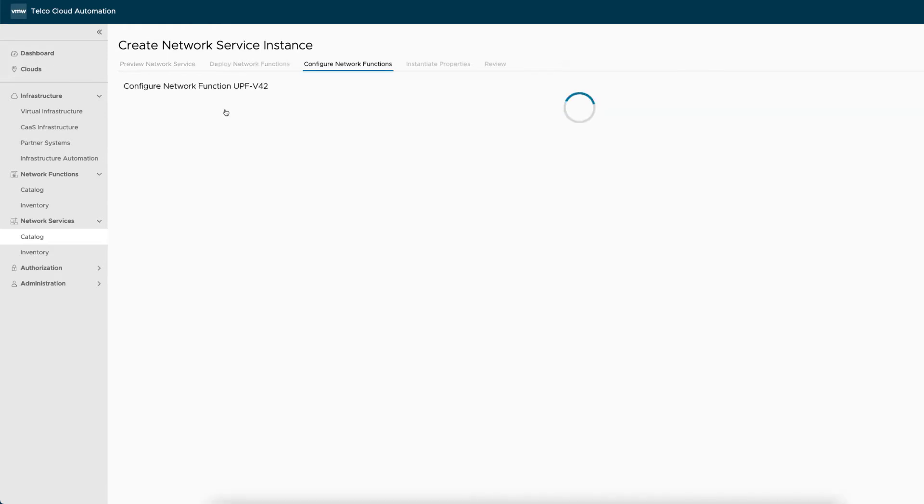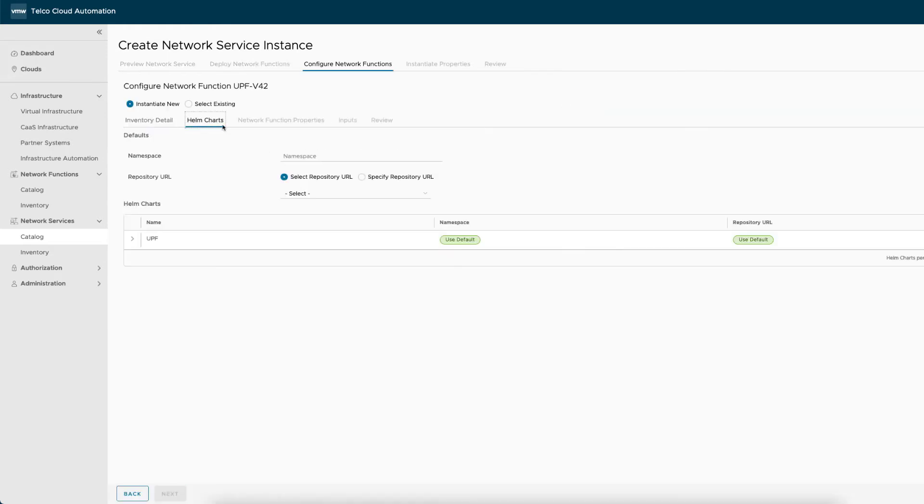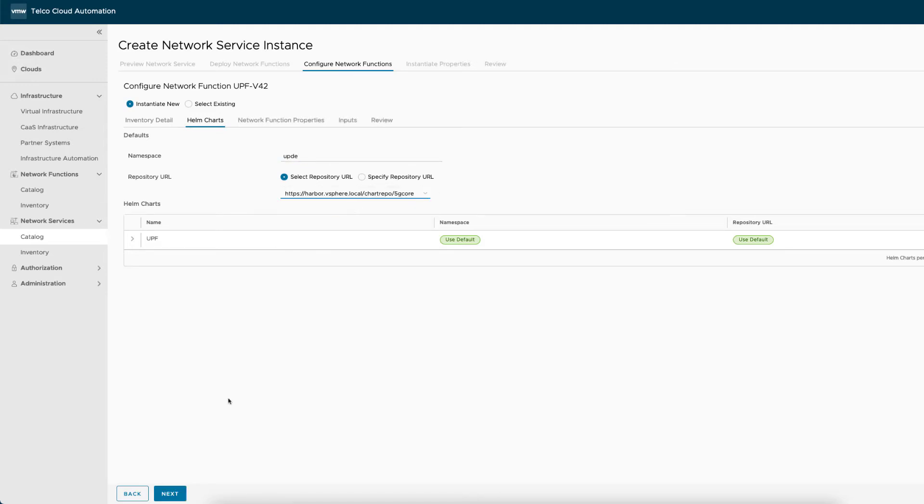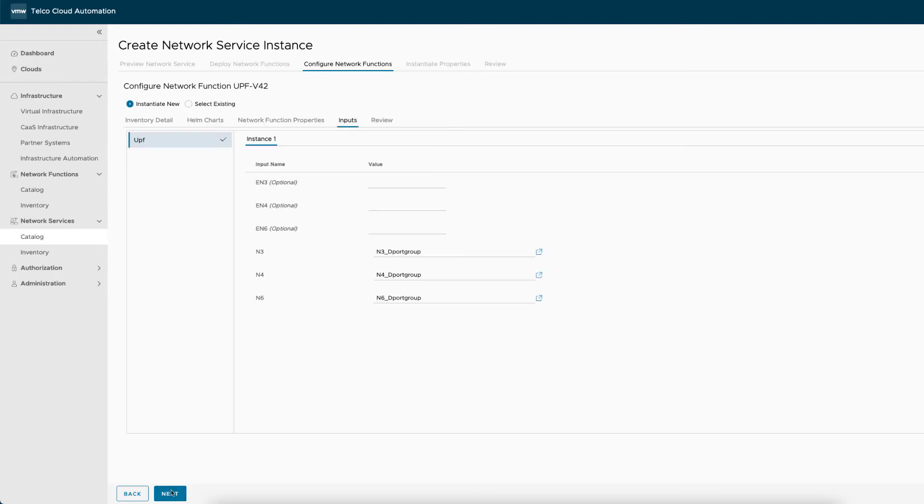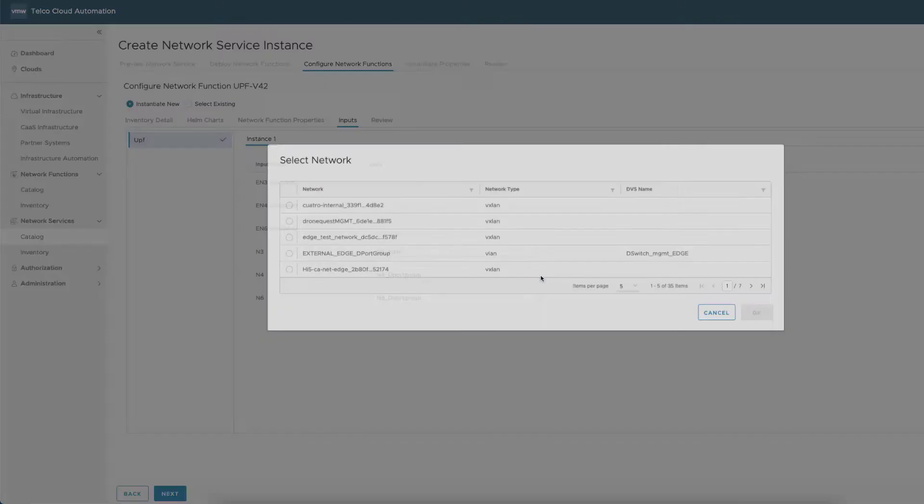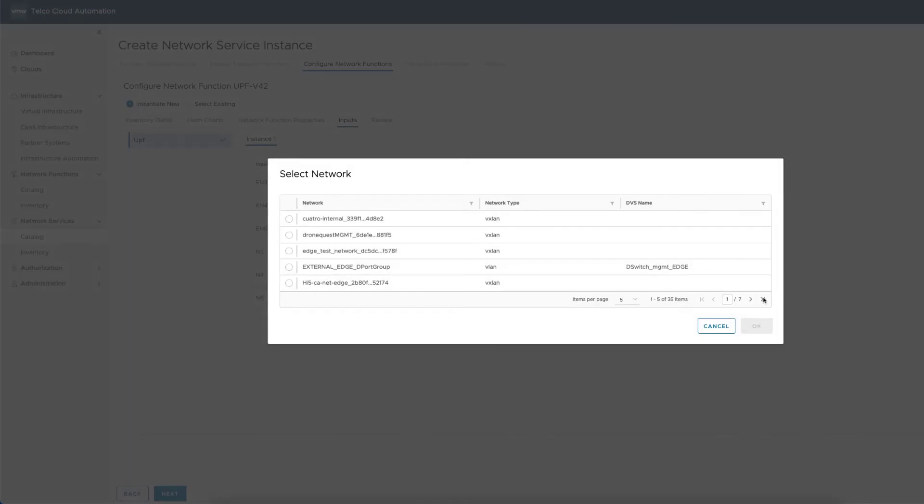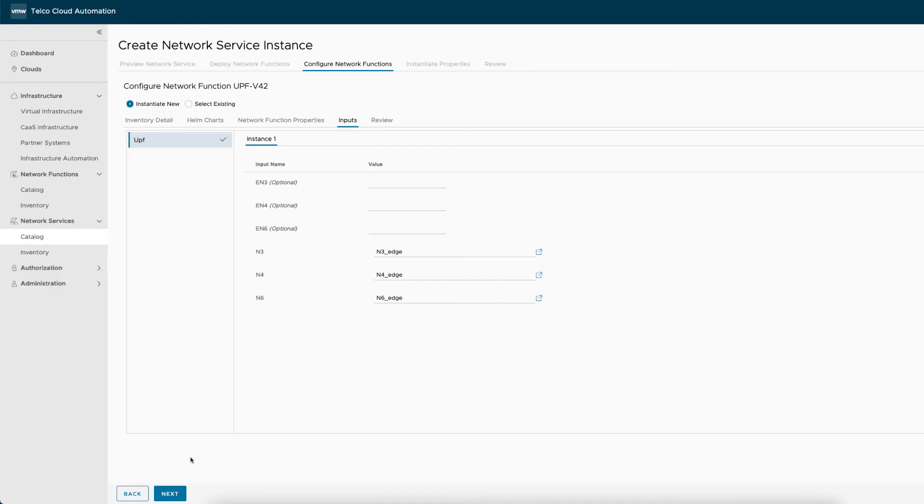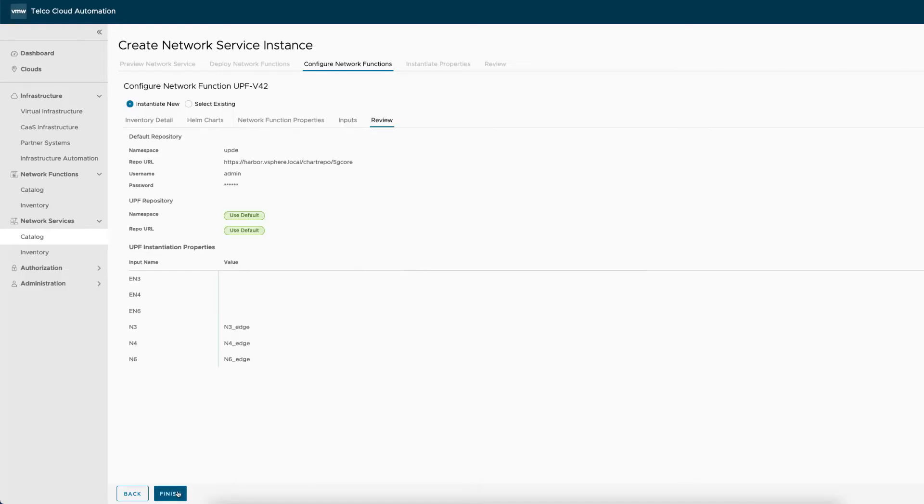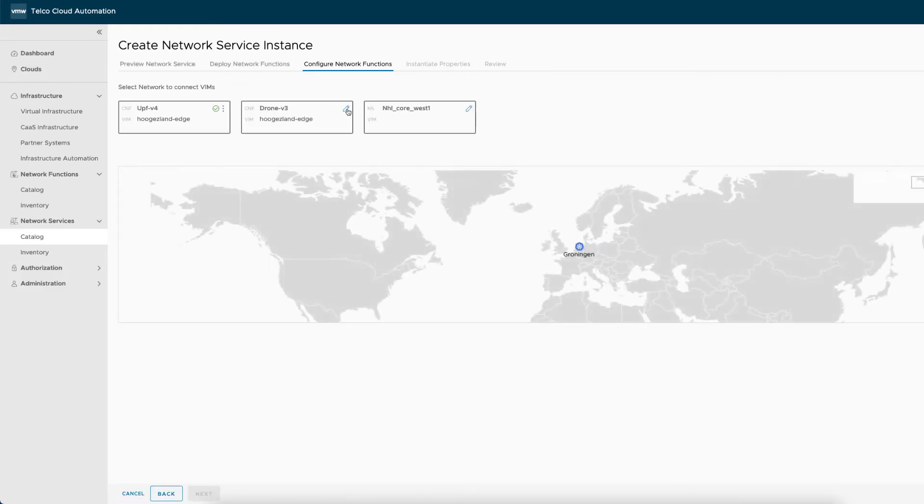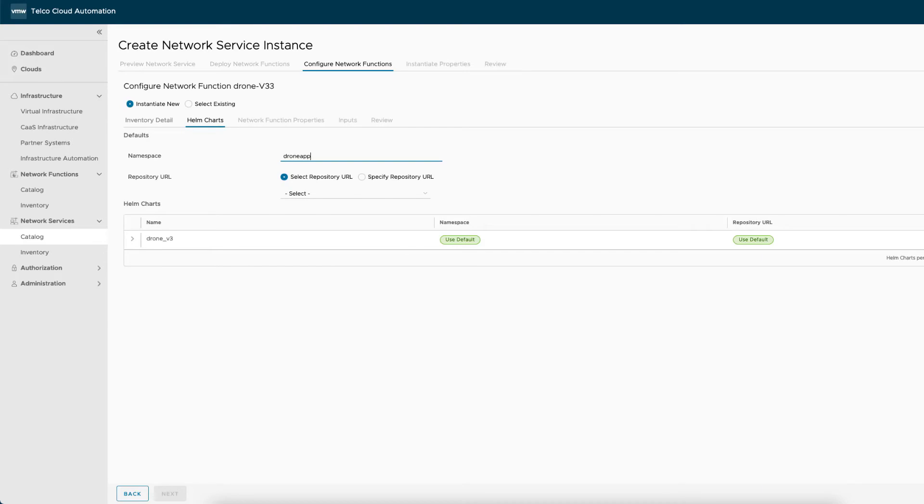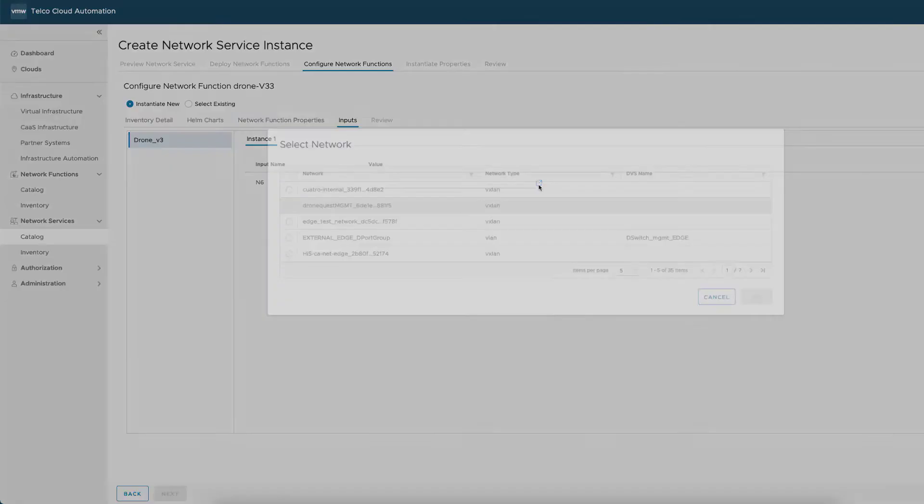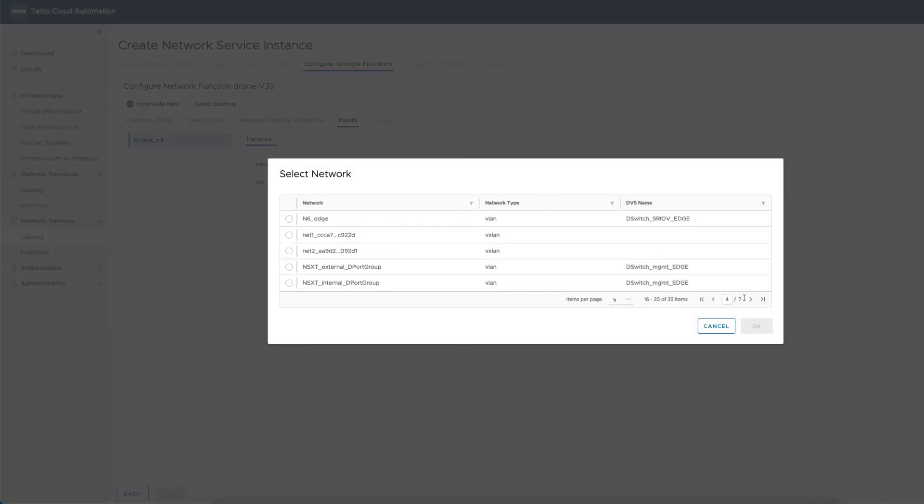The third step of the instantiation process is the configuration of the network functions and connectivity for deployment. The edge UPF is a new instance of the onboarded UPF-CNF using a helm chart with the necessary N3, N4, and N6 interface mappings. Similarly, the drone application is deployed as a new instance of the onboarded ROX drone app and according to a helm chart containing the N6 interface mappings to connect the edge UPF.